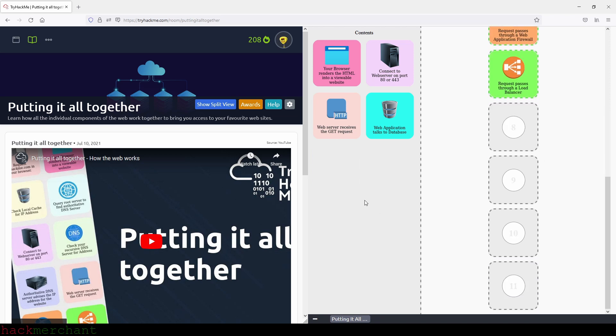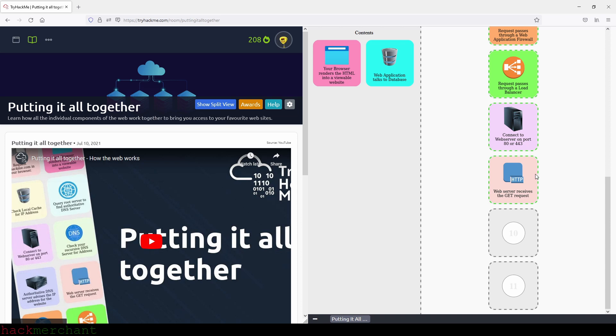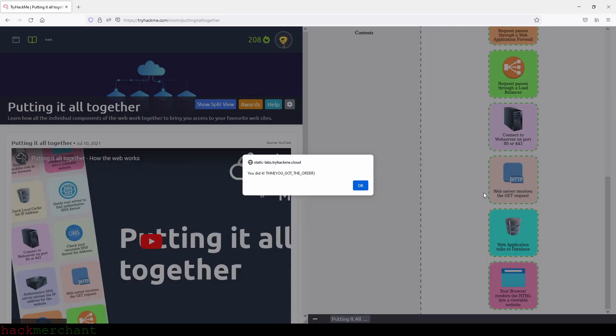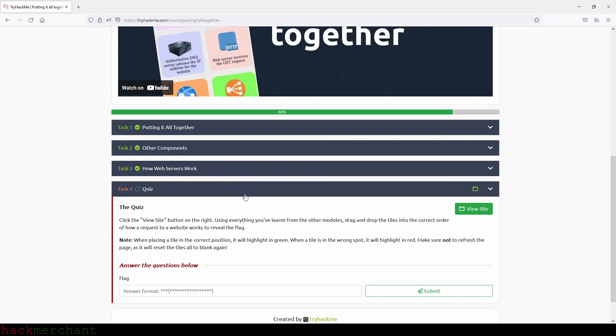Okay, four more. Let's see. Okay, then we have connect to web server on port 80 or 443. Then we have web server receives the GET request. And then we have web application talks to database. And then the last one is your browser renders the HTML into a viewable website. And there you go, and here is our flag. So let's copy that, click on okay, close this, paste it right here, submit, and we are done with this room.